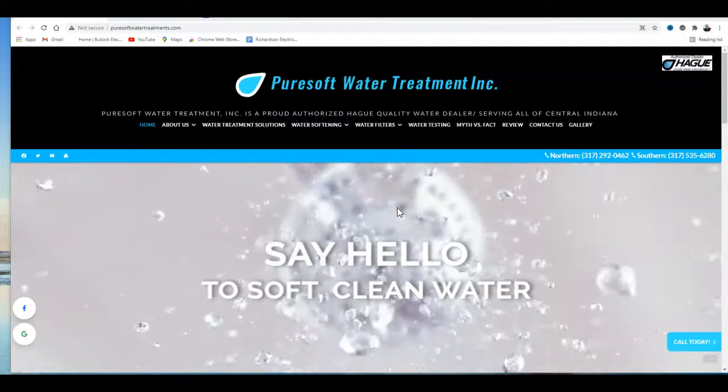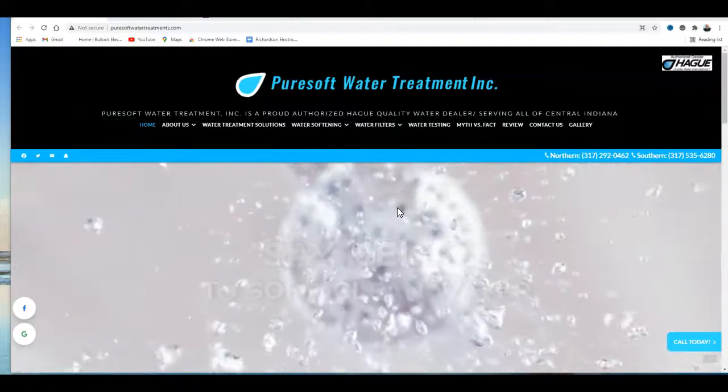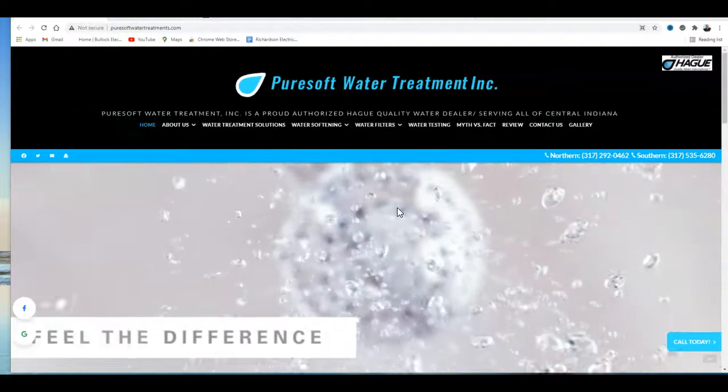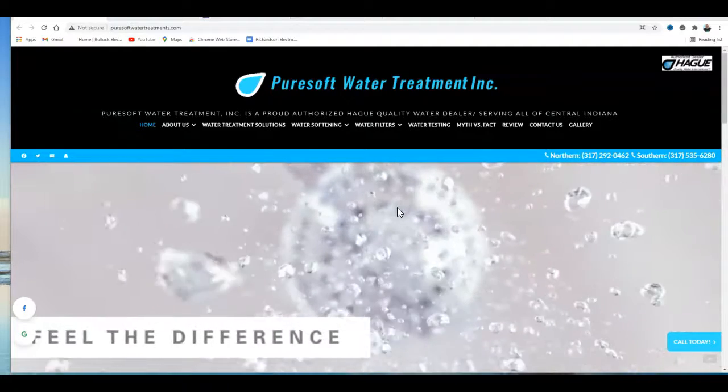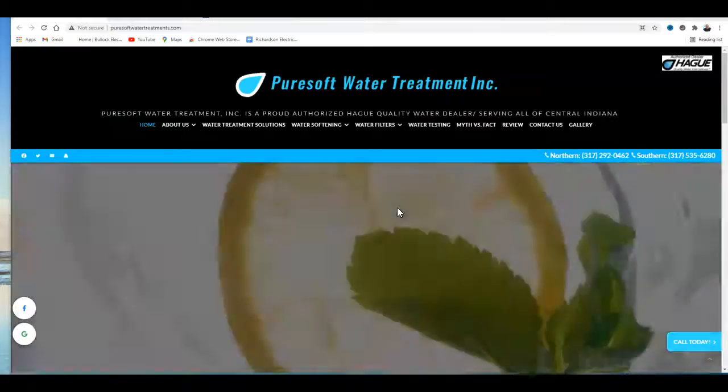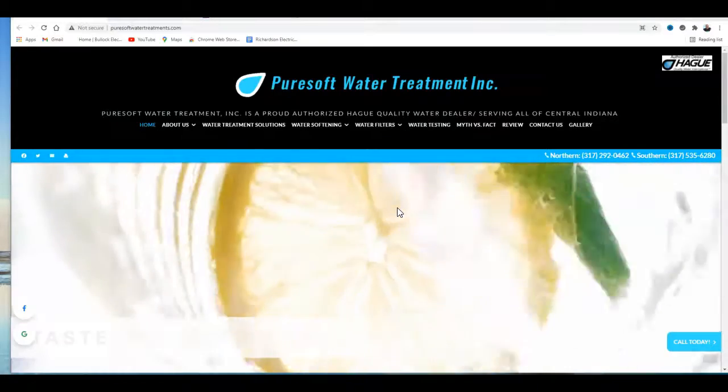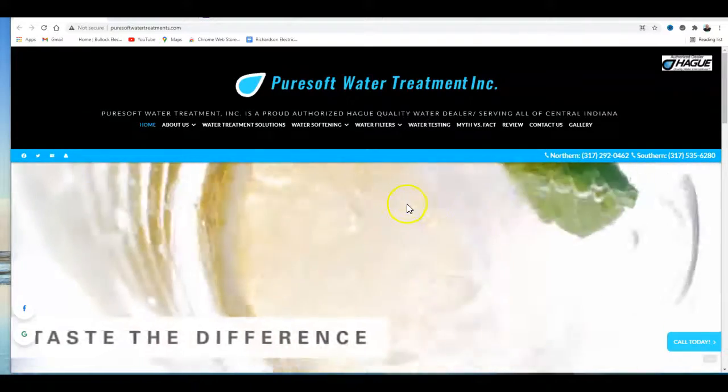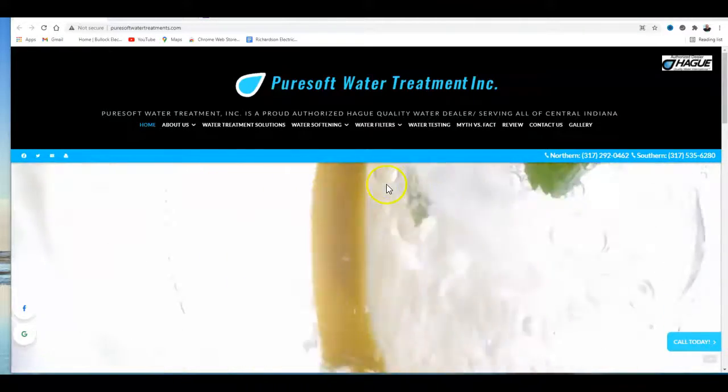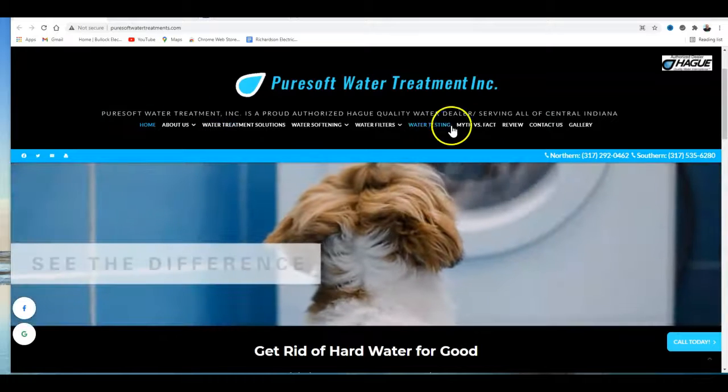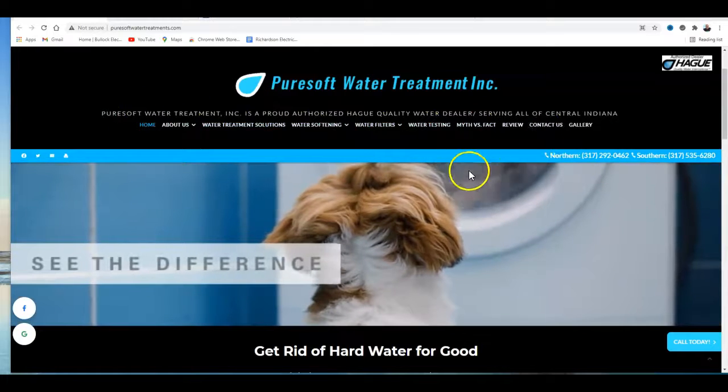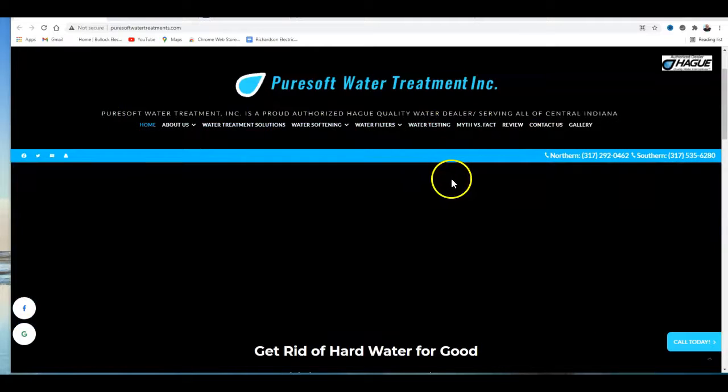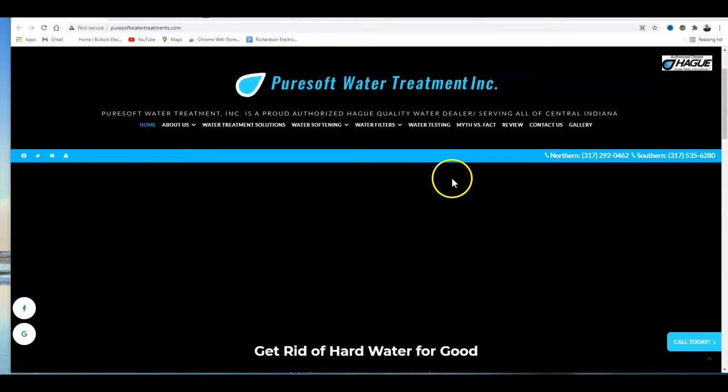For Google, content is king. It's recommended you have at least 1,500 words on the home page and at least 500 on all these service pages. I'm using this keyword Annapolis water treatment.